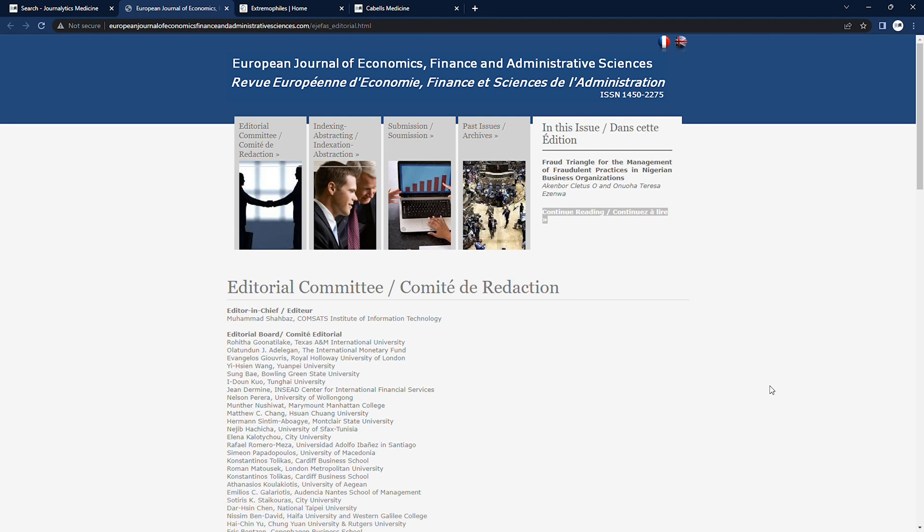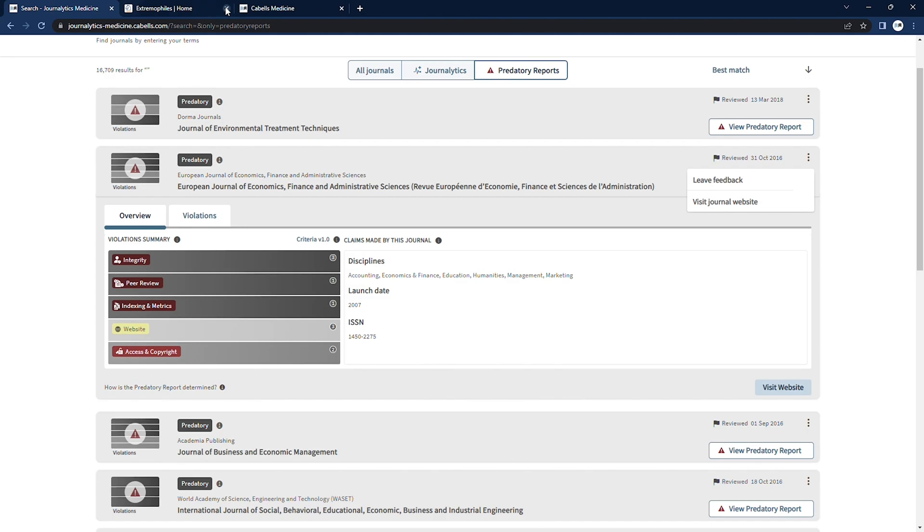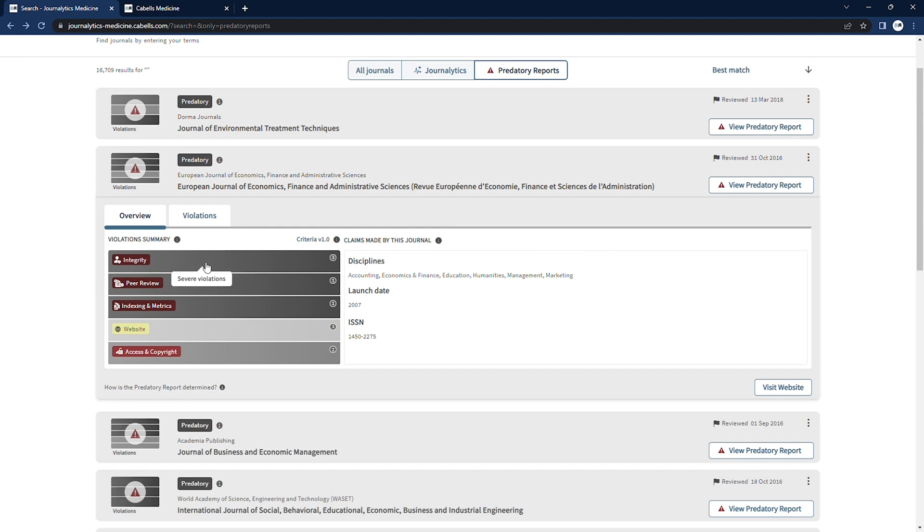At the bottom right of the journal cards, we once again have a link directly to this journal's website, but we do recommend caution if you decide to visit a predatory publications website as they sometimes contain a variety of malware or tracking software.